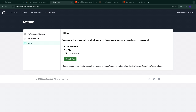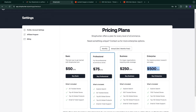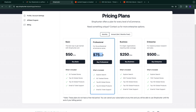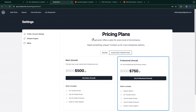I do recommend keeping your subscription and not just finding a product once and stopping, because winning products constantly shift around. Even if a product works for you, it will eventually stop, and you need to stay up to date with what's currently winning on your competitors' stores. Plans range from $50 to $500 per month; the professional plan is used most. You can also get an annual plan for a small discount. If this tutorial was helpful, please leave a like and subscribe.